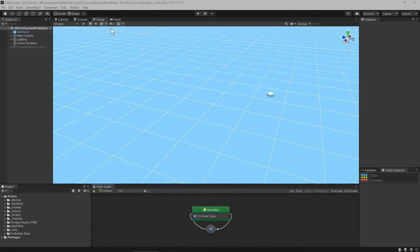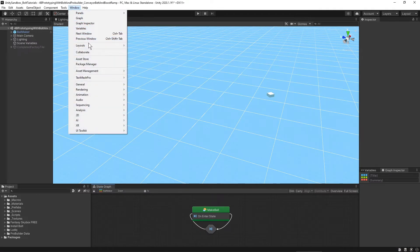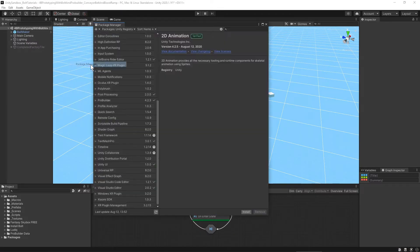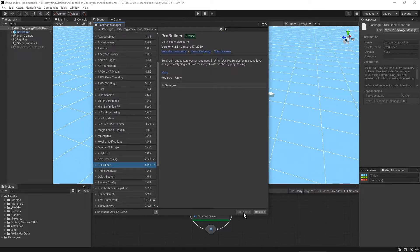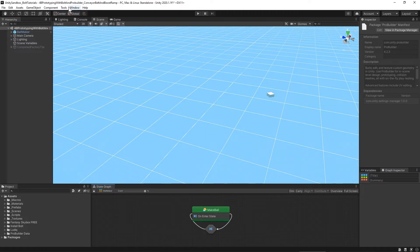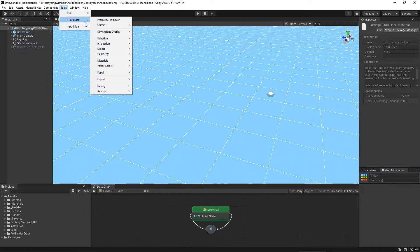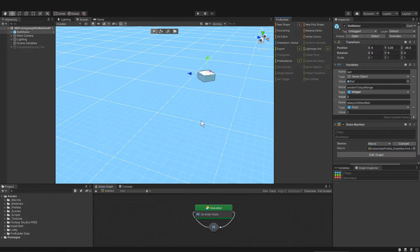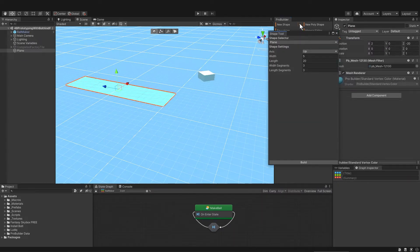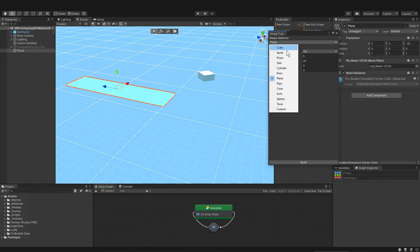Let's start by getting ProBuilder to make the conveyor belt. Go to Window, Package Manager, then scroll down and find ProBuilder and install it. Then go to Tools, ProBuilder, and ProBuilder Window, and dock the window to the side. Then in the ProBuilder window next to New Shape, click on that plus. That brings up the shape tool where you can select what shape you want.